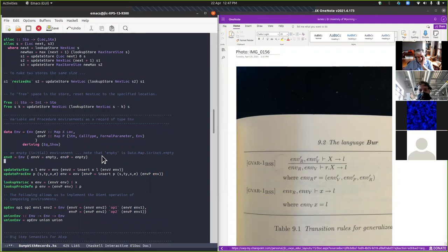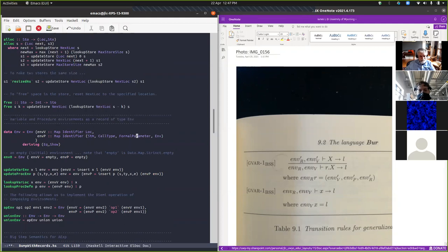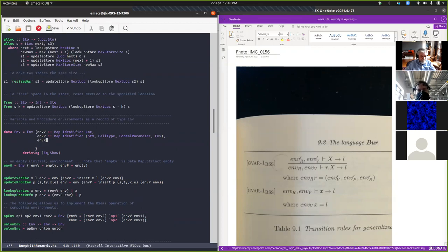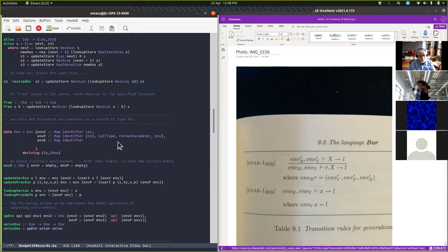Now we need to add an envR thing here. An envR is a map from an identifier — the name of the record — into an environment, because we have all our environment parts together packaged as one. So this for us is an environment because it's all packaged together in this record env.